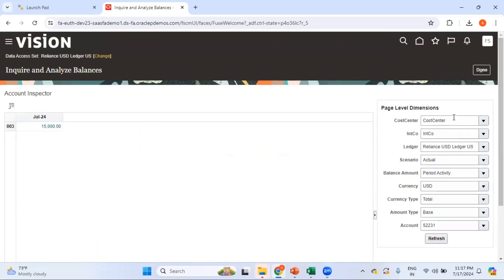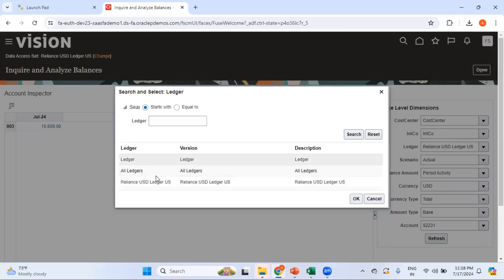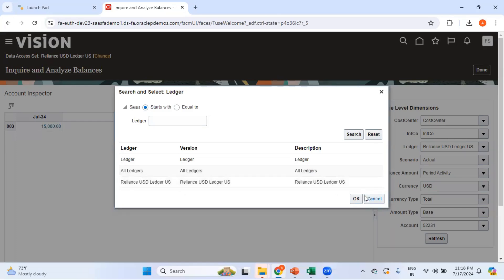Now let me explain all the dimensions here. For cost center, if you do not mention any specific cost center, it considers all cost centers. In my current chart of accounts I have four segments: company, cost center, account, and intercompany. The ledger dropdown will show all the ledgers for which I have access — in my case there is one ledger.